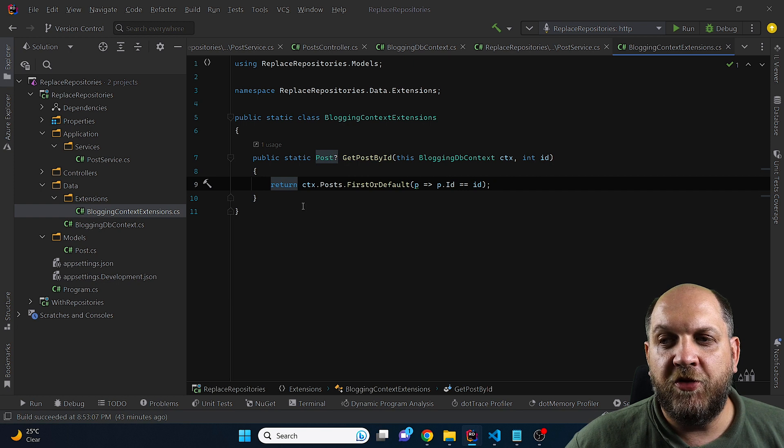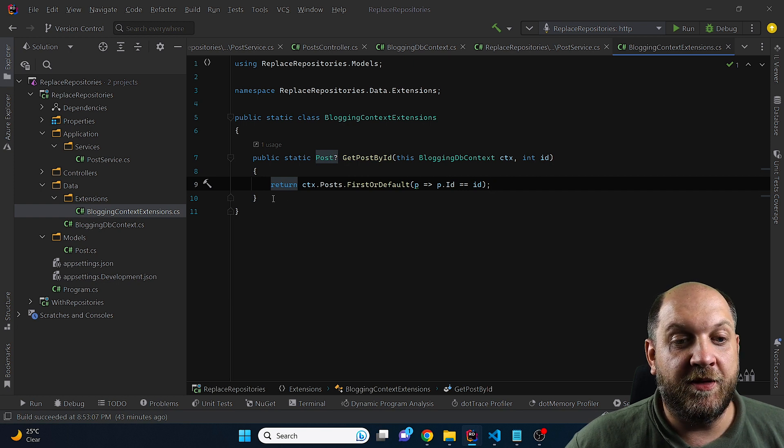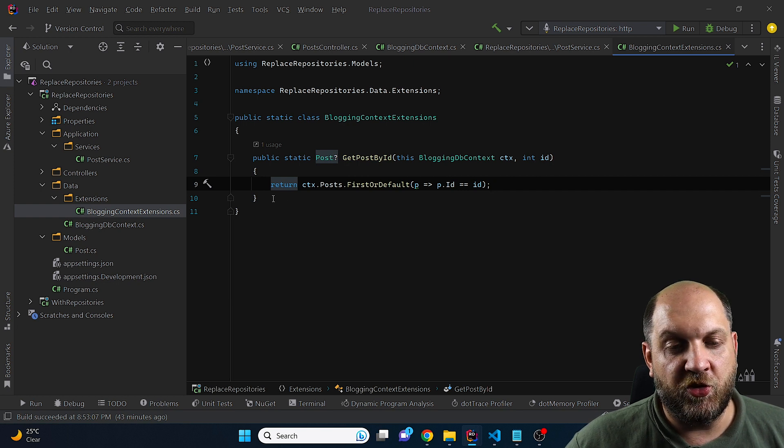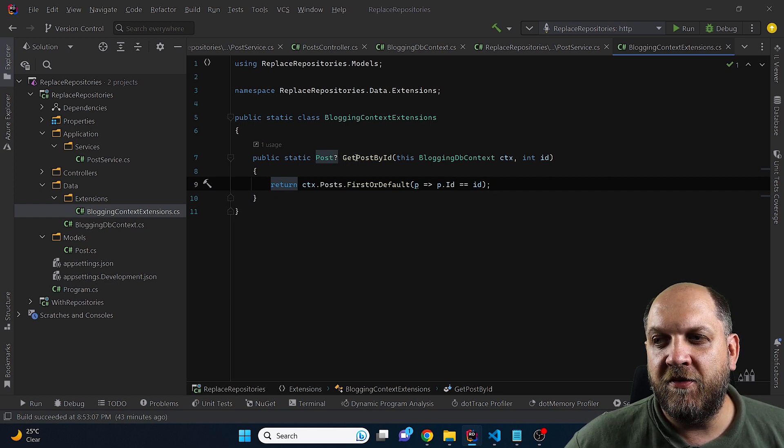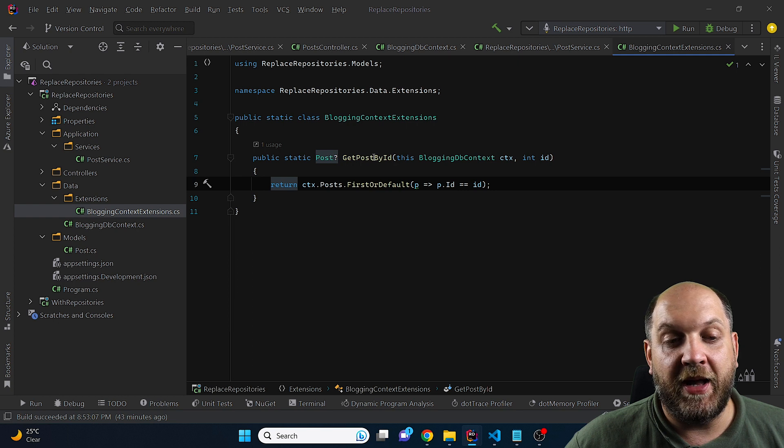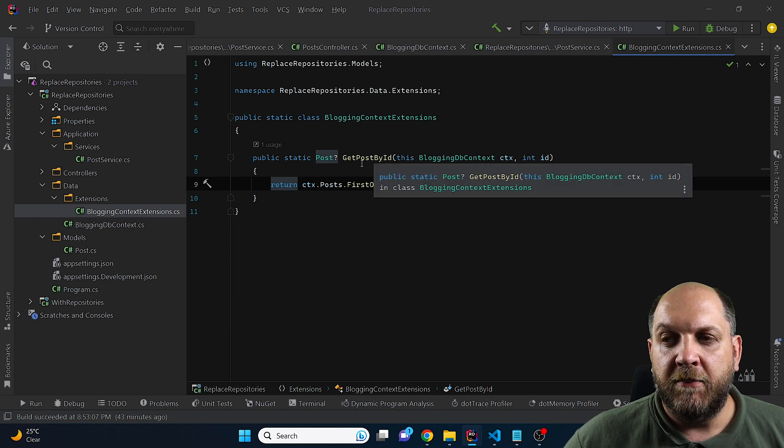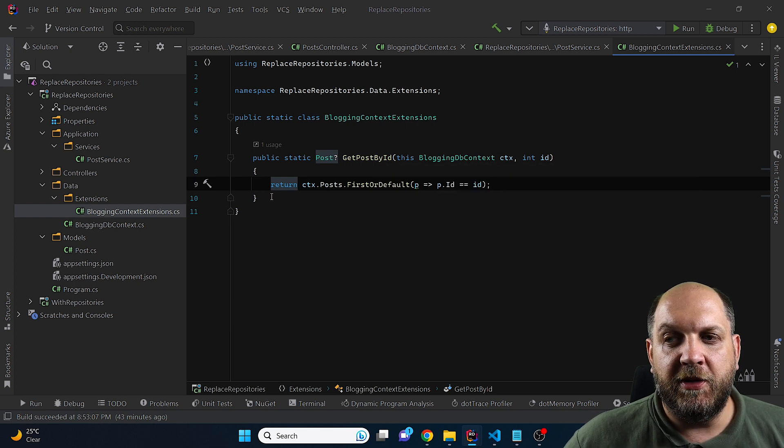However, there will very shortly be another objection to this. Like if we take a look here, we have this getPostById method. But obviously in real application, we would have a lot of different DB sets or different instances where we want to get certain entities by IDs, not only post.